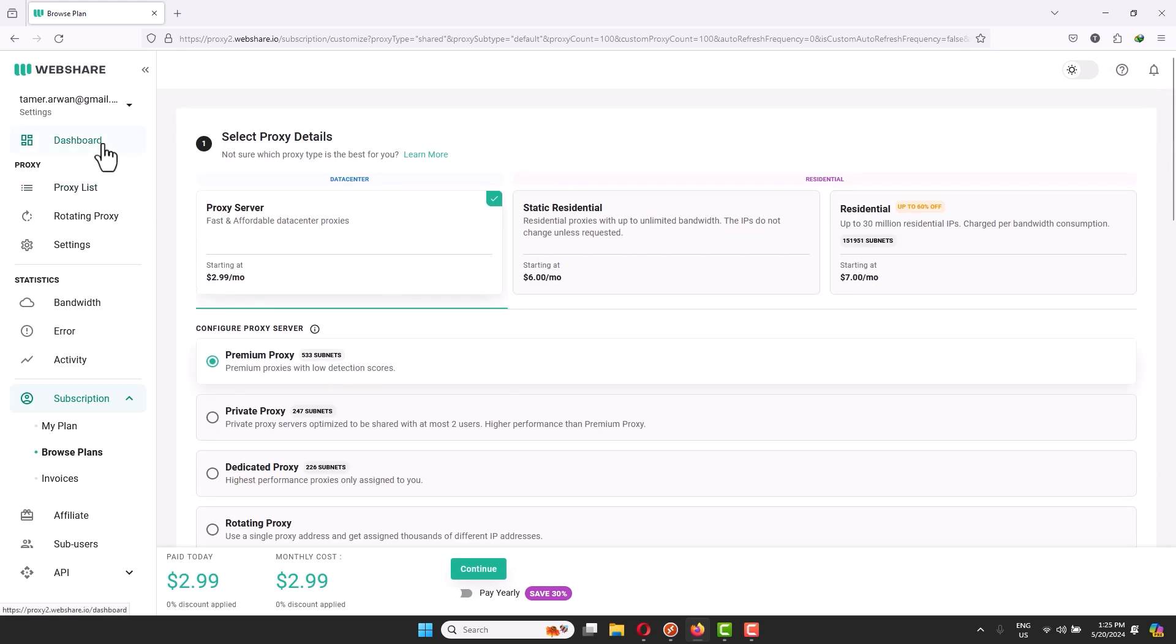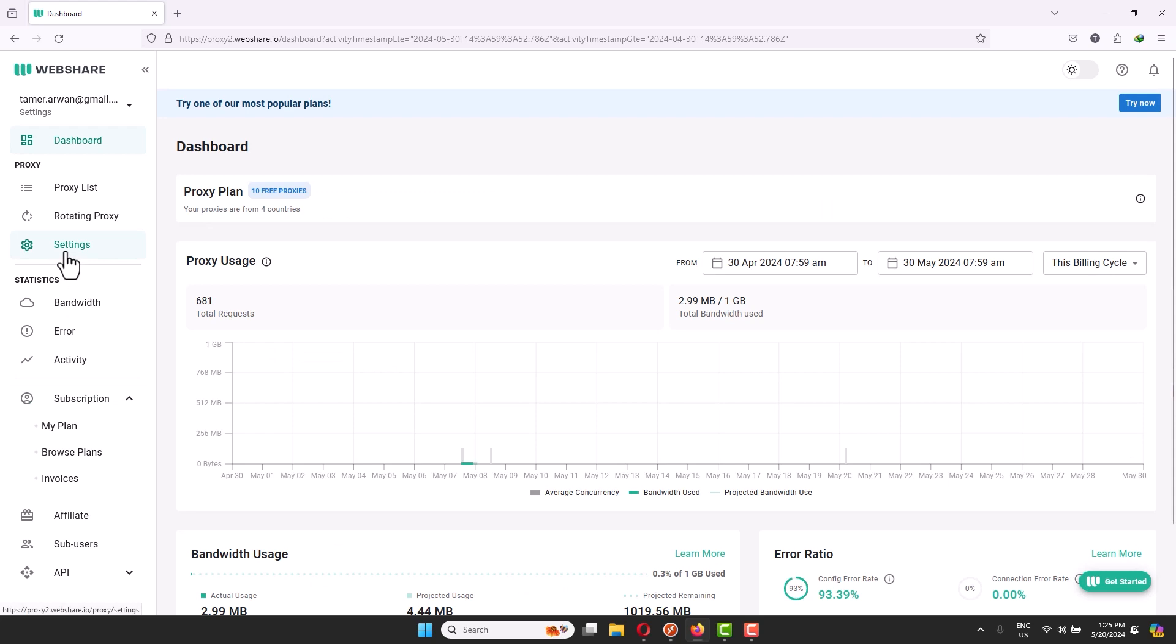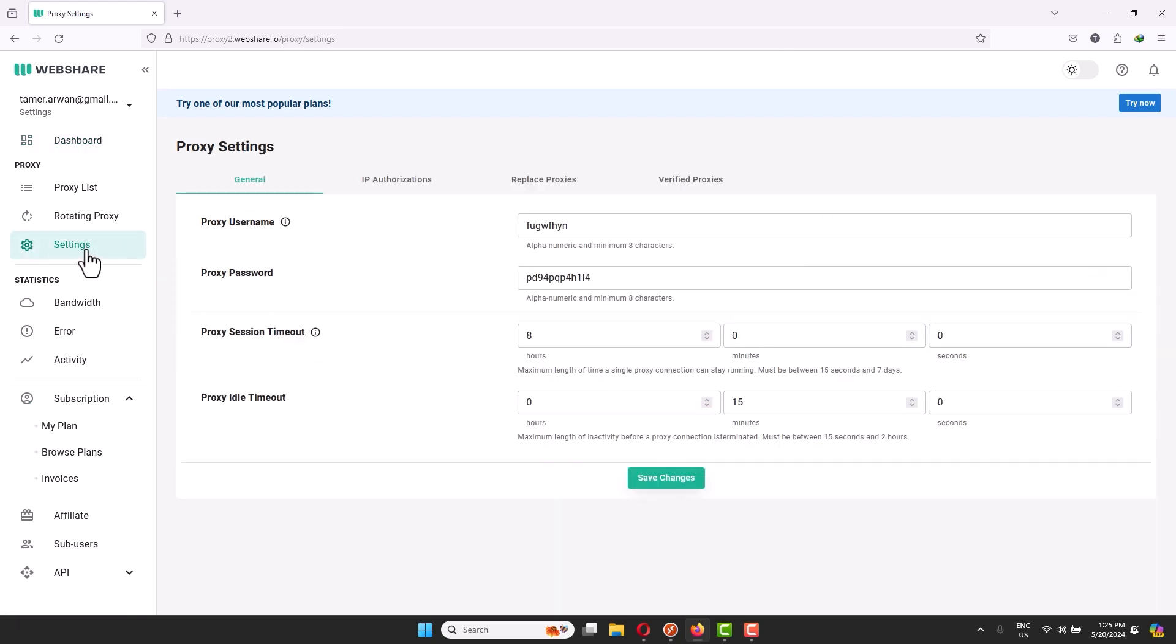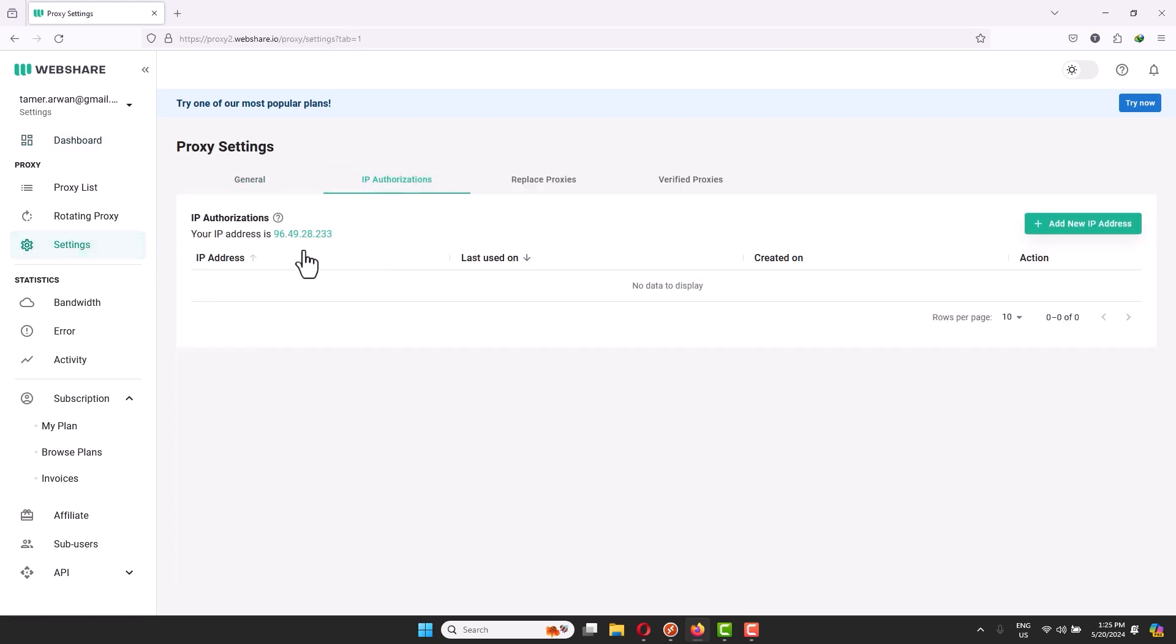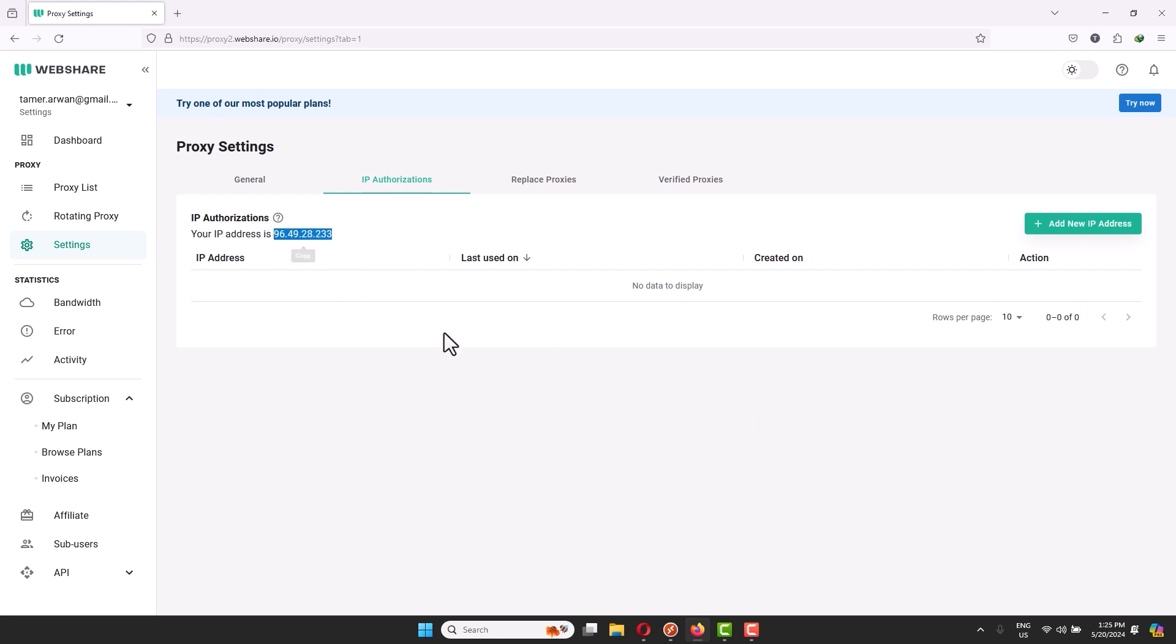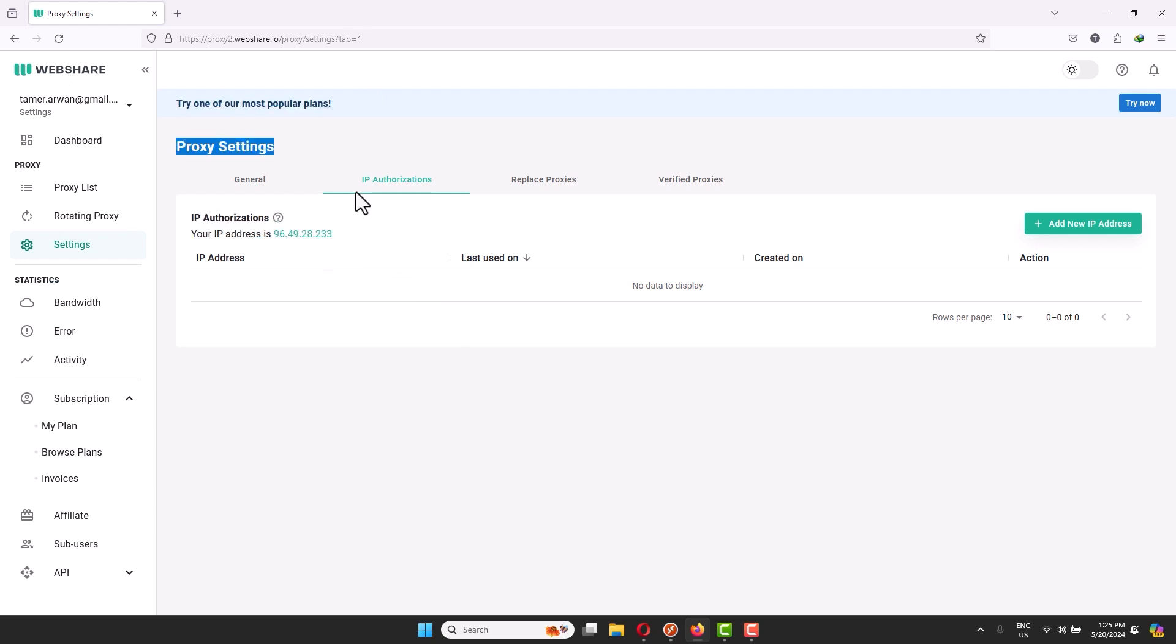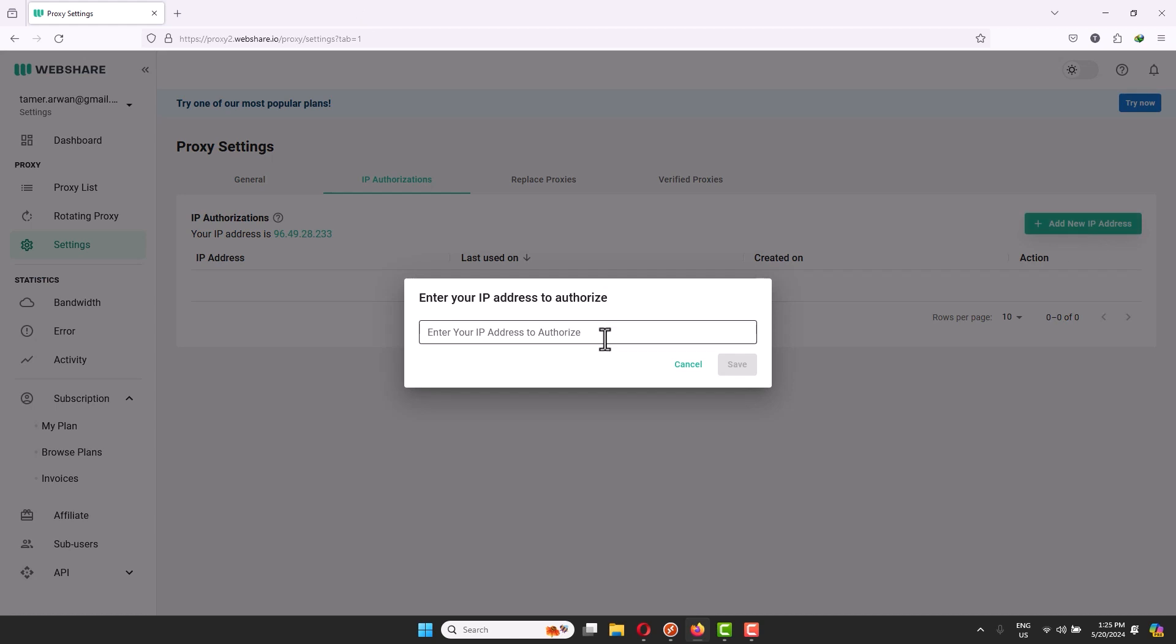Click on settings and you go to IP authorization. I want you to place the IP of your computer. If you're going to run this bot campaign on your own computer, add the IP here. If you're going to run this campaign on a VPS or virtual machine or your neighbor's computer, make sure to add the IP of that workstation on this platform. It's very important.